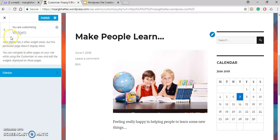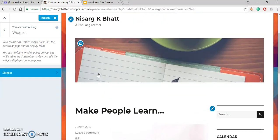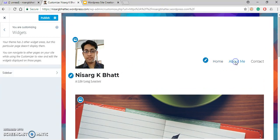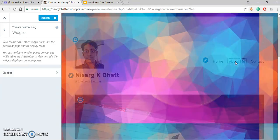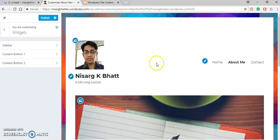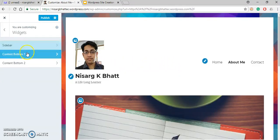Here it says that your theme has two other widget areas, but this particular page doesn't display them. Let us try changing the page — since this is the home page, let me go to the About Me page. Click on About Me.